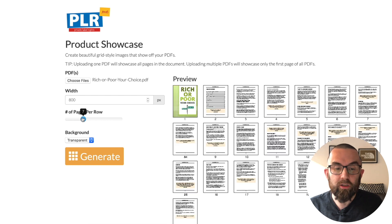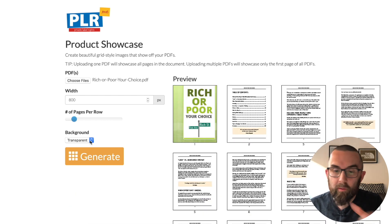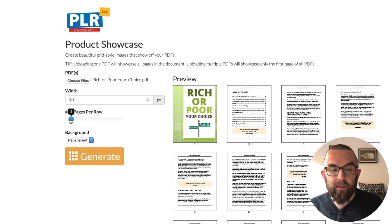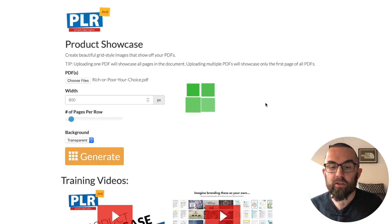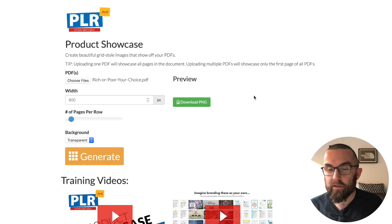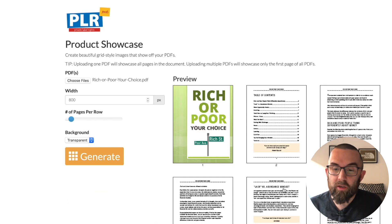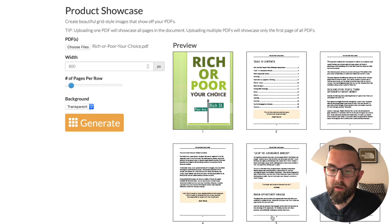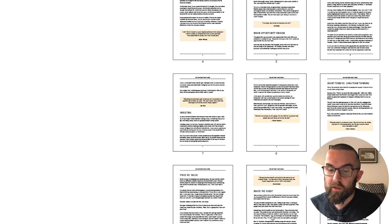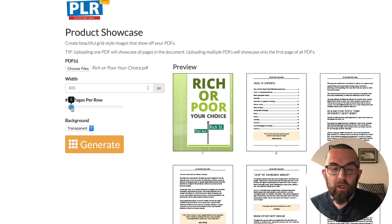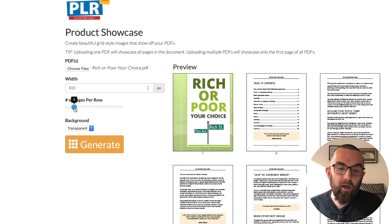Or I could do four if I wanted. The bigger the pages are, the more people can actually read the text. So that's something to be aware of — I can read the text a lot better with fewer pages per row. I think a setting of five is absolutely perfect.